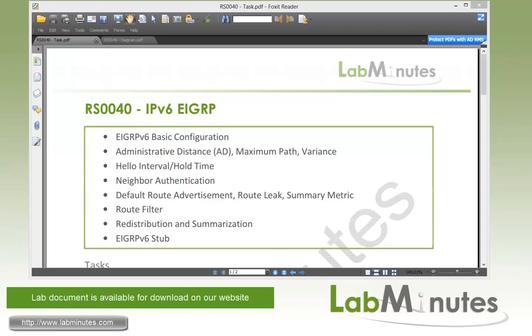In this video, we're going to walk you through configuration of EIGRP with IPv6. We're going to start out with some basic EIGRP v6 configuration, then we'll look under the routing process and play around with the administrative distance, the maximum number of equal cost paths, and the variance value to support non-equal cost path load balancing.